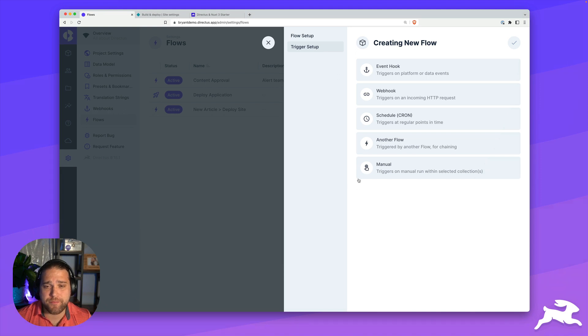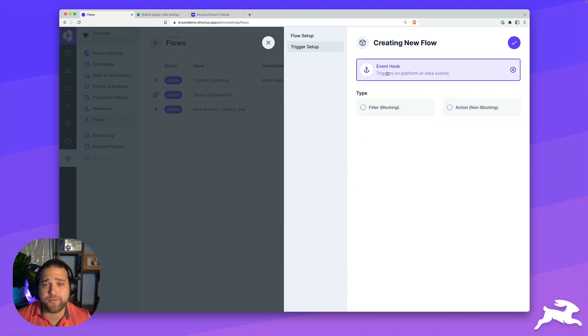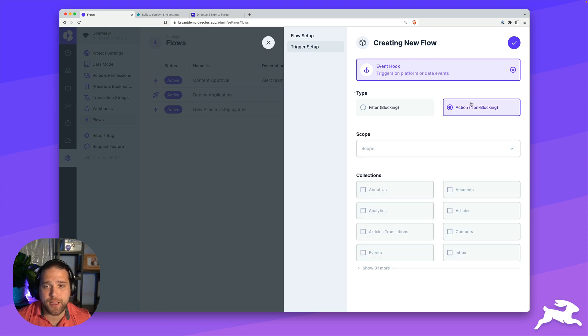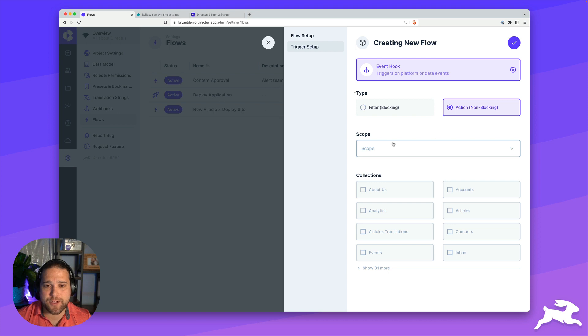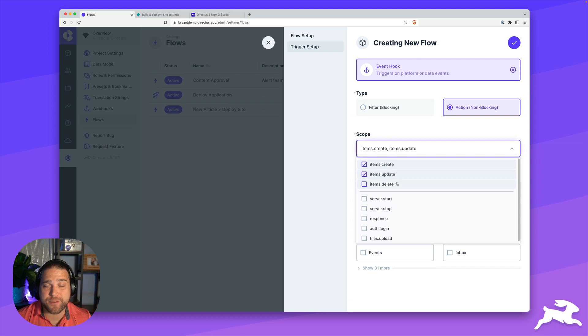Let's move on to our trigger. There are many different triggers, but for this one, we're going to use event hook. For the type, I'm going to select non-blocking action, and then we'll add our scope. What events do we want to trigger this based on? We're going to use items.create and items.update.